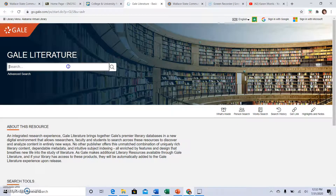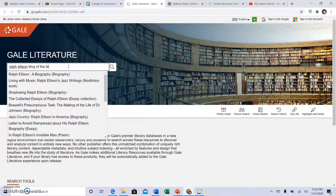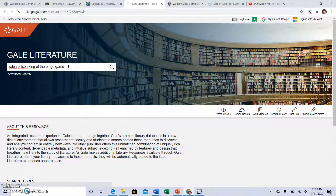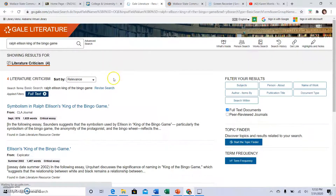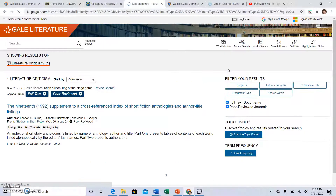Then you have your search bar. I have four sources here — these are full text documents. Peer-reviewed journals would also be good, and we got one of those.